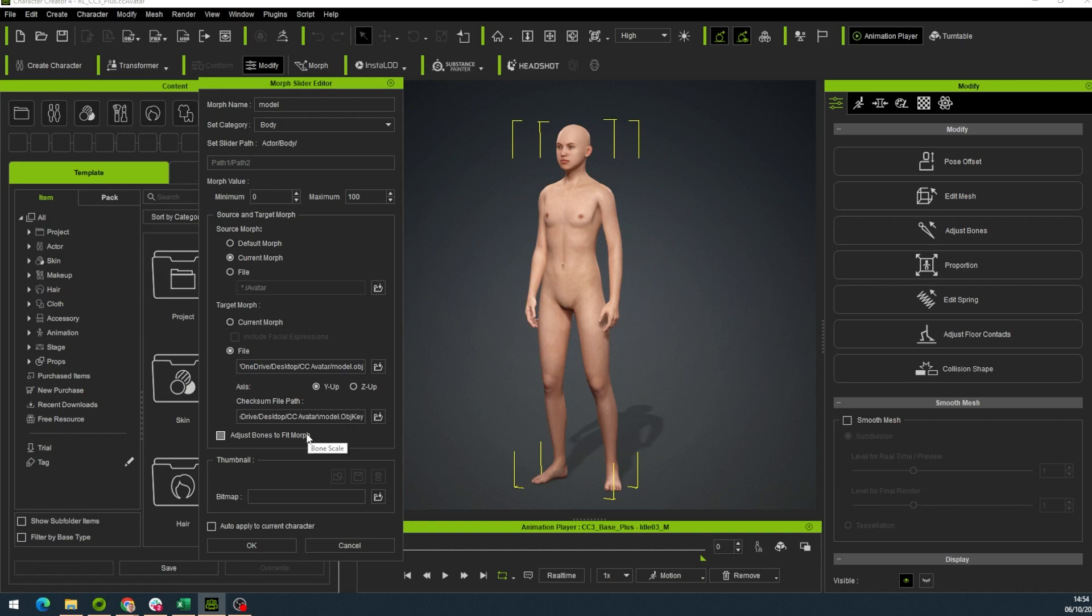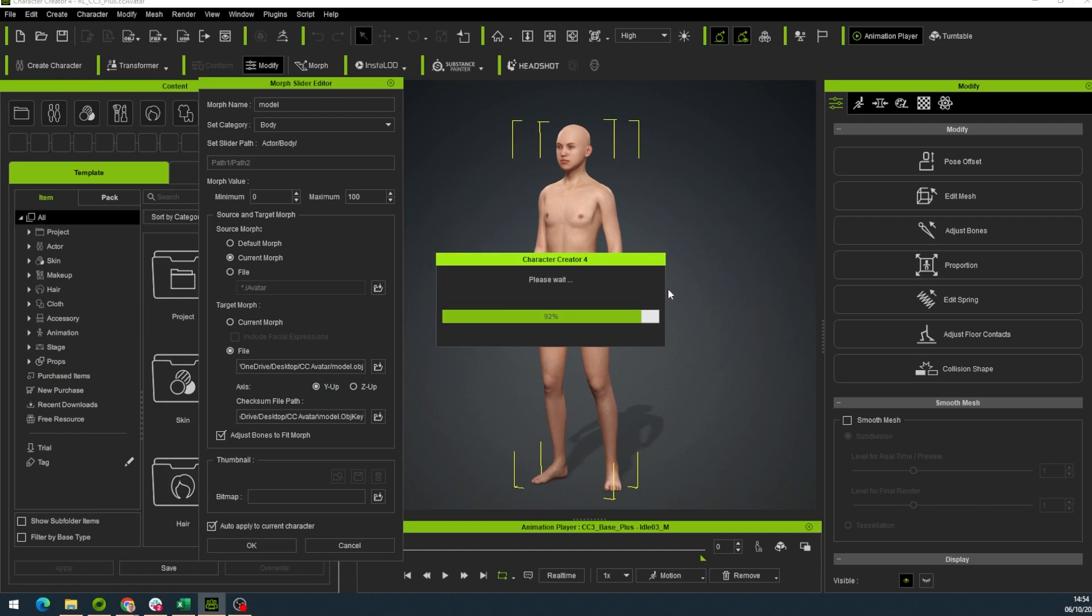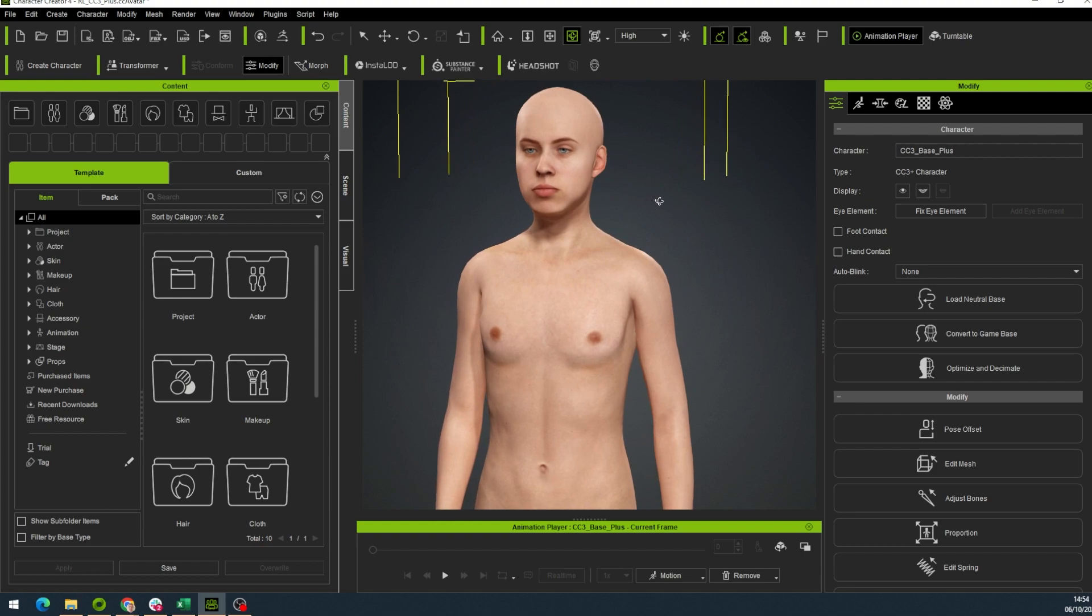Click Adjust Bones to fit Morph. Auto Apply to Current Character and click OK. Now we can see that the geometry of the person has changed already.